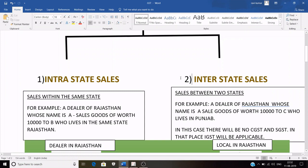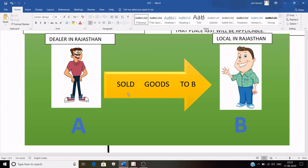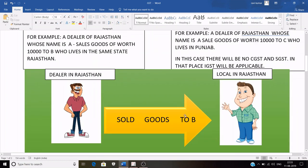For better understanding, let's take an example. Suppose there is a person who is a dealer in Rajasthan and his name is A. There is another person who is a local in Rajasthan and his name is B. A sold some goods to B, and both are in Rajasthan, so this sale is known as intra-state sales.